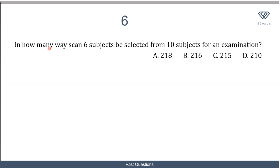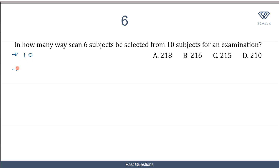Let's now look at a question asking: in how many ways can 6 subjects be selected from 10 subjects for an examination? Imagine you are planning to take your WAEC exam and you have to select just 6 subjects out of 10 subjects to write.